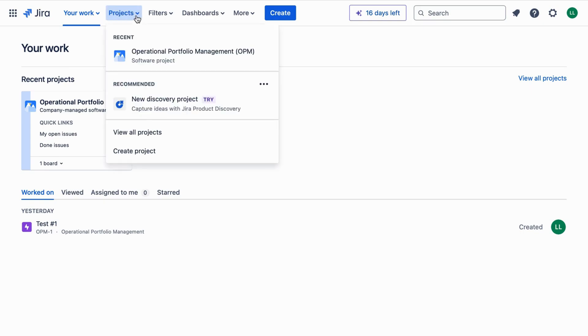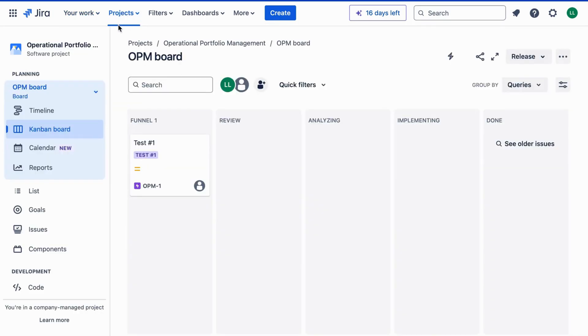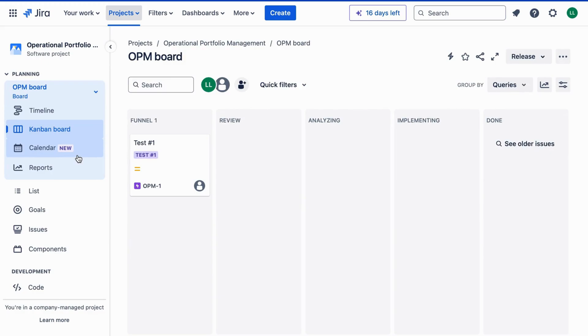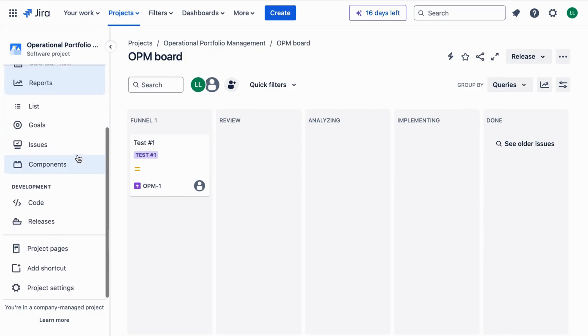Once you are logged in, you land on your Jira dashboard. From here, navigate to your project by clicking on Projects in the top menu and selecting your project from the drop-down list.